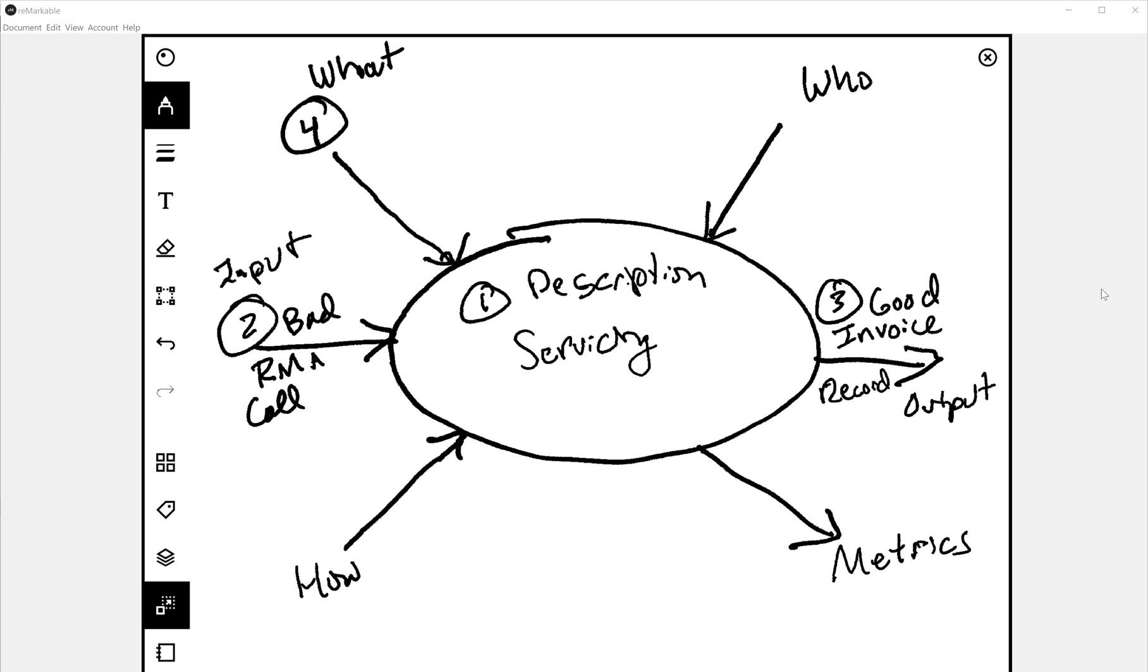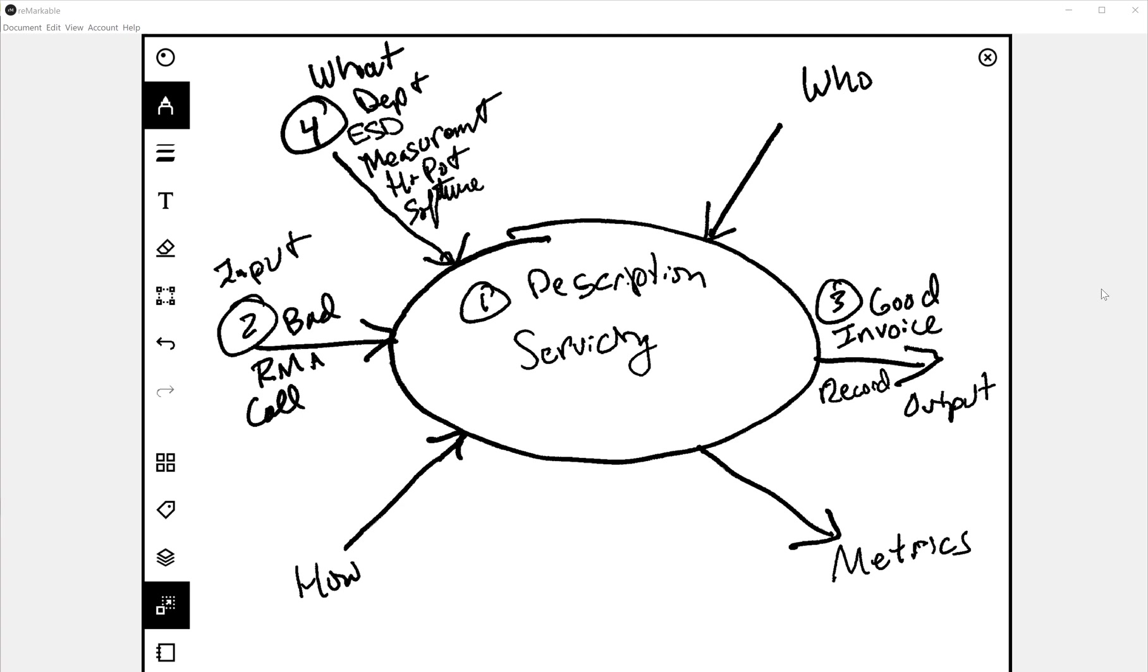Step four, what do we need? We need a service department in a service area. Maybe an ESD bench where we're going to do electrical testing. Maybe we're going to need measurement devices like a multimeter. Maybe we need a high pot tester. Maybe we need software to track all the service work that was done. Maybe to keep track of our hours for that. So the software, clause 4.1.6. That's the clause for validating software for the quality system, quality system tools. The high pot device and other measurement devices, these are calibration 7.6. ESD, this is going to be work environment, it's 6.4. And the infrastructure, the room or the area where you're going to do this, 6.3.